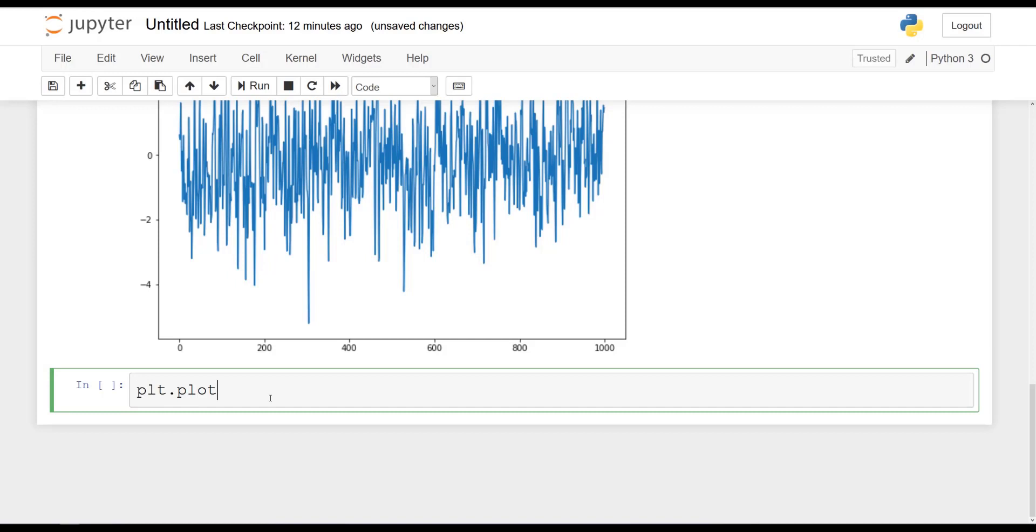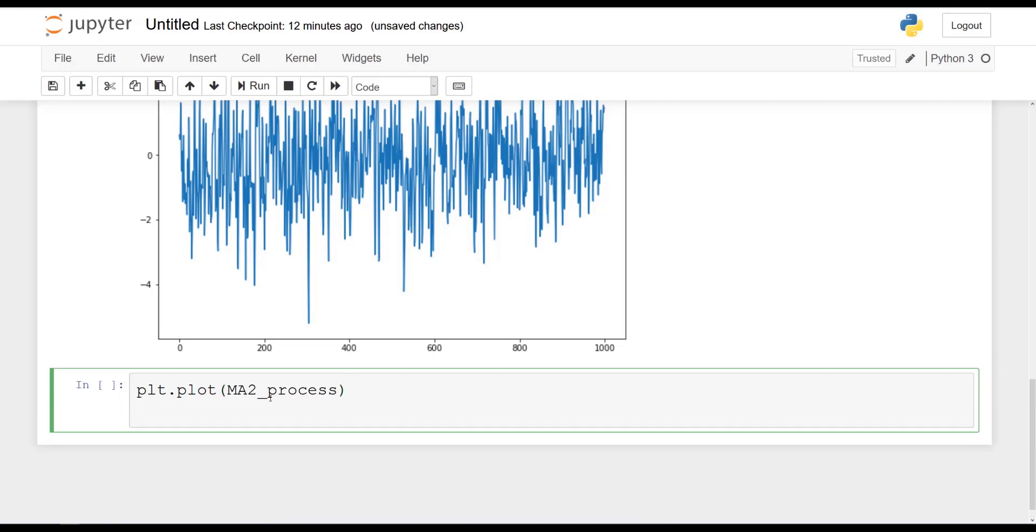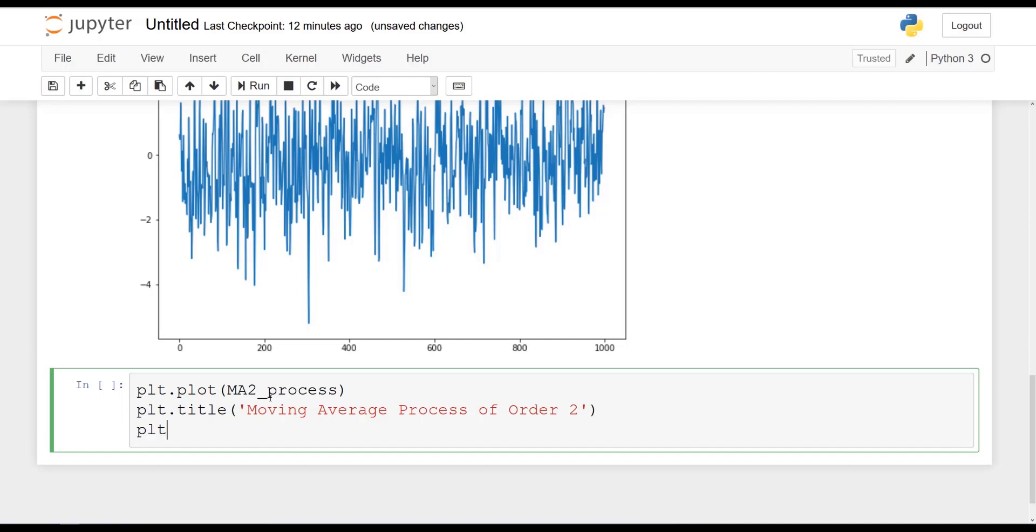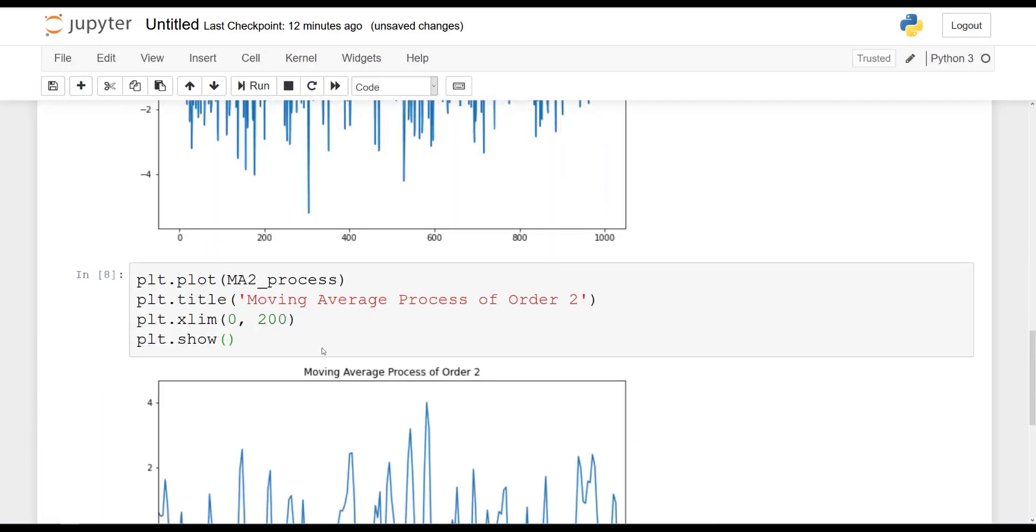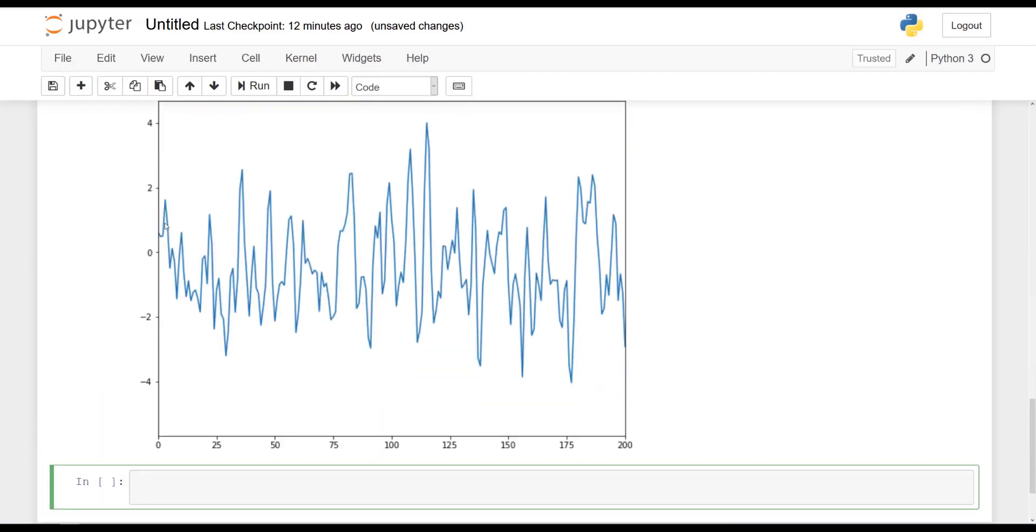So I will say that plt.plot MA2 process. I will still give it the same title. So plt.title moving average process of order 2. And now I will set a limit on the x-axis, so only between 0 and 200. That way we can zoom a little bit on the plot. And now you should get the following. So as you can see, a bit clearer how the time series is behaving.